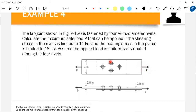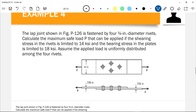In this problem we are asked to compute the safe load P so that the rivet has a shearing stress not exceeding 14,000 psi and the bearing stress in the plate does not exceed 18,000 psi. Since P is uniformly distributed among the four rivets, each rivet resists one-fourth of the load P, so the internal force per rivet is P/4.